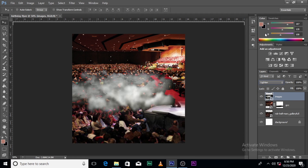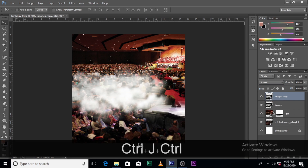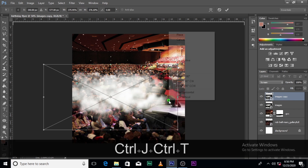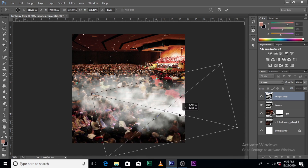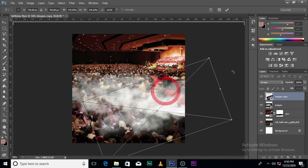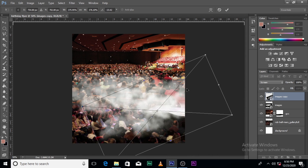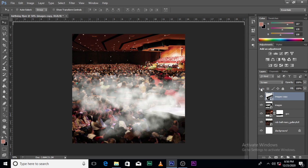Let's go for lighting. I think Screen blending mode is good — Screen is good. Use Ctrl G to duplicate it. Push it this way, push it this way. However you want to do it, I think it's good.